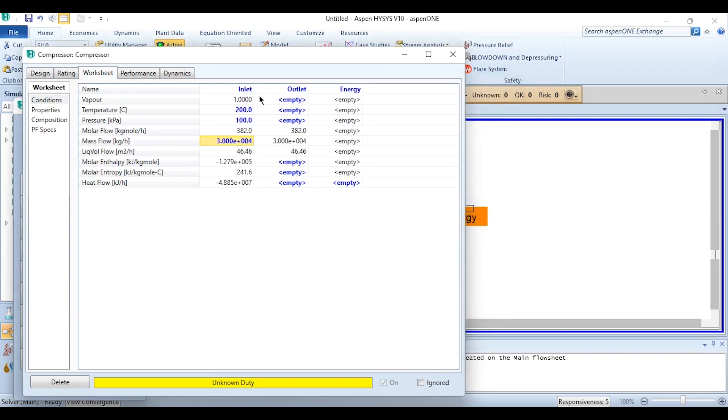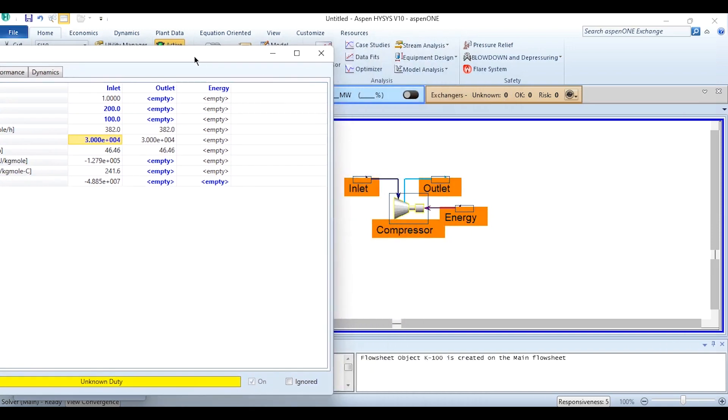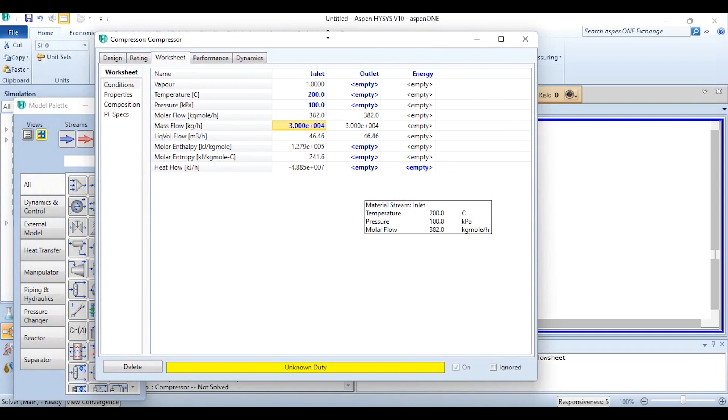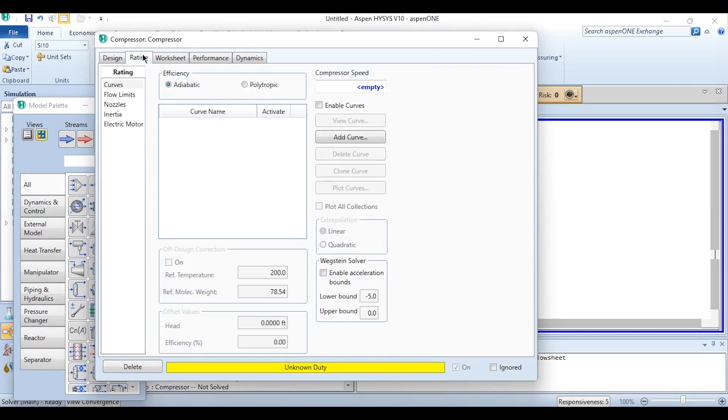Clicking on OK and you can see the feed stream is completely specified and the color of this stream is changed from light blue to dark blue. Now we have to specify the curve. If you remember in our previous video which was related to the pump performance curve, we will go to this rating tab.